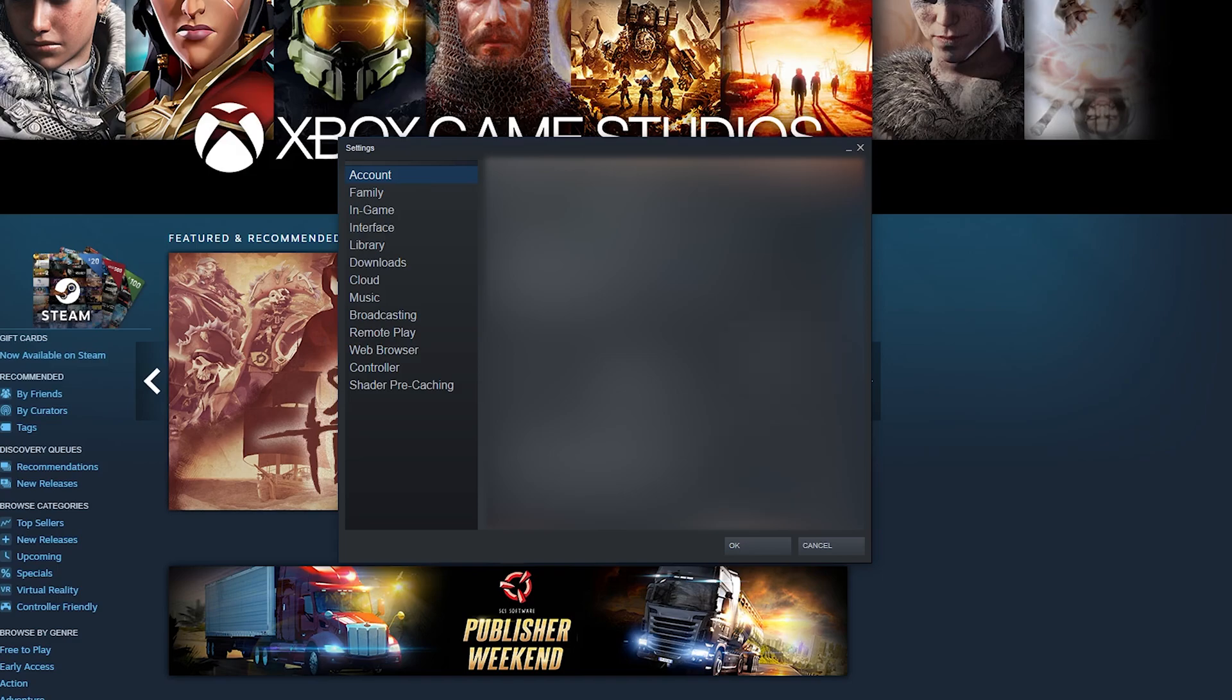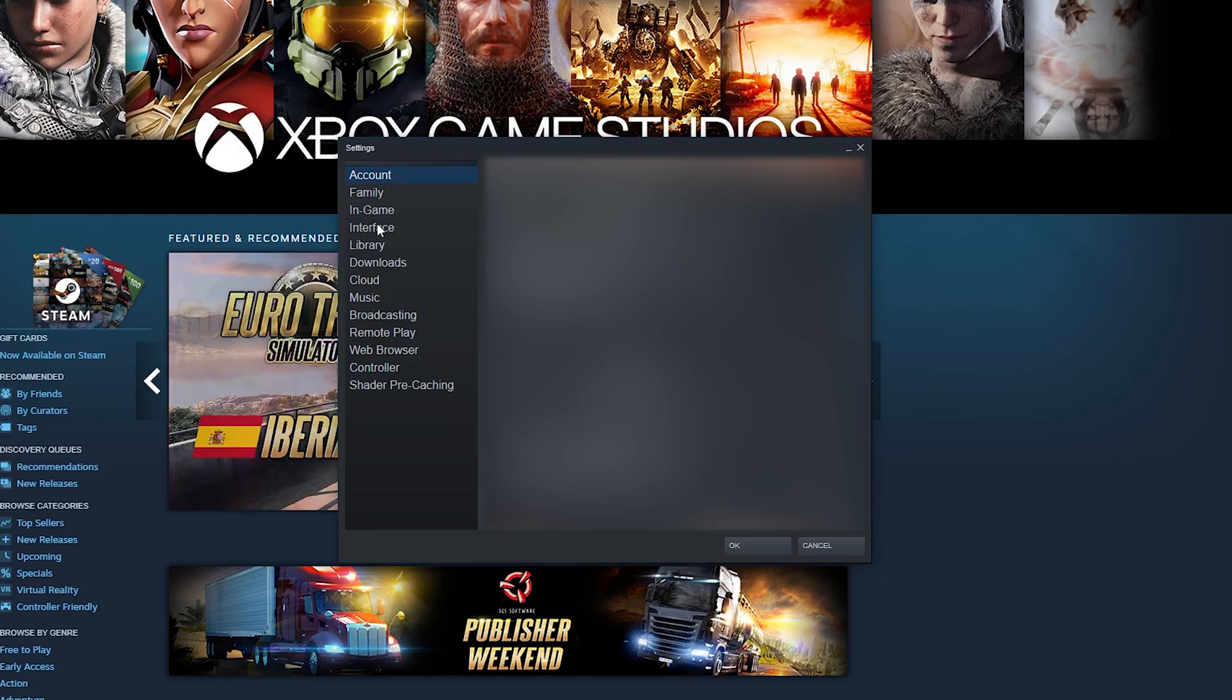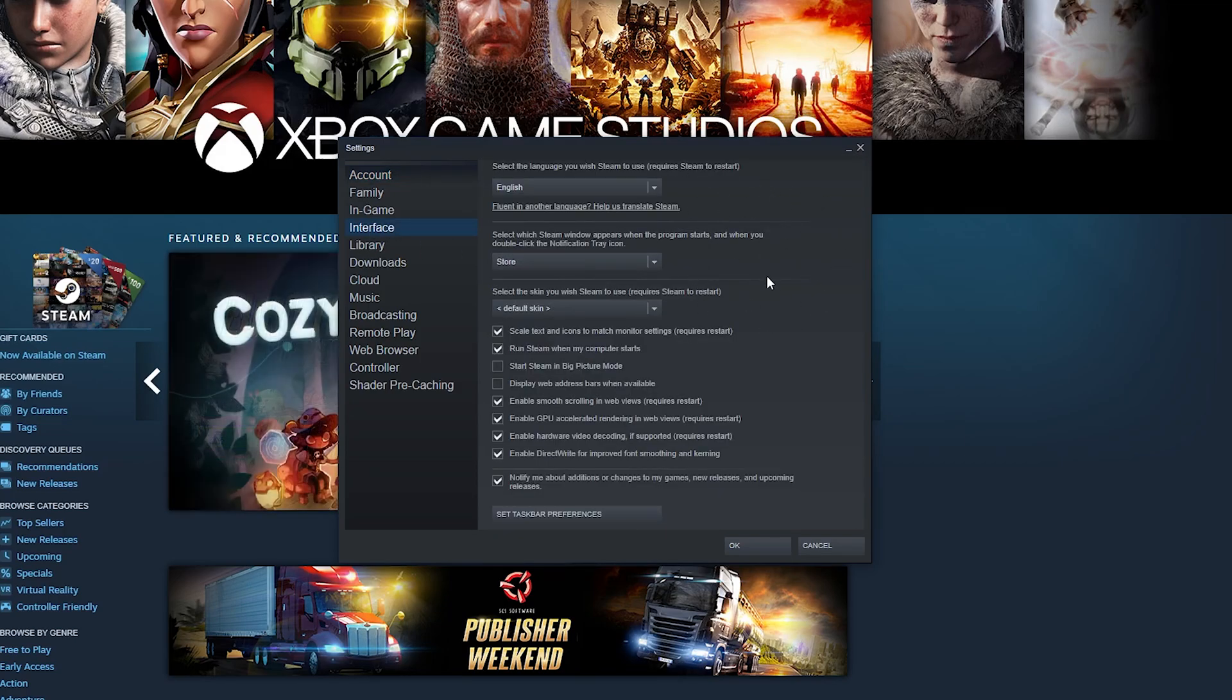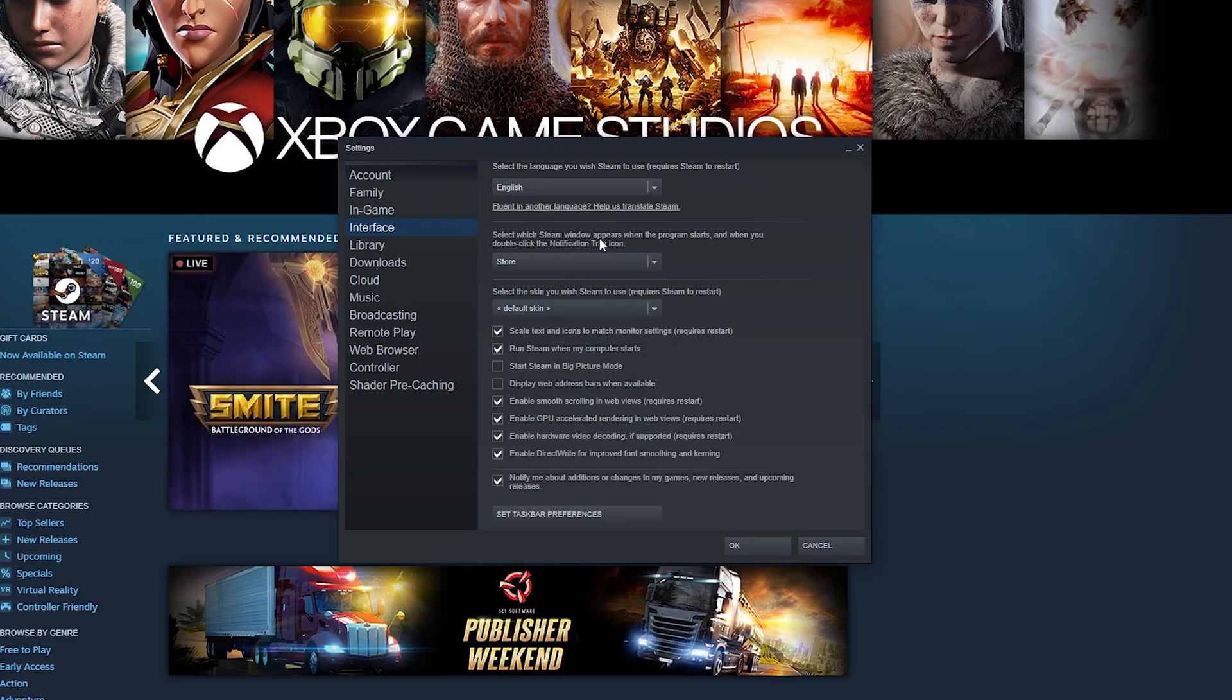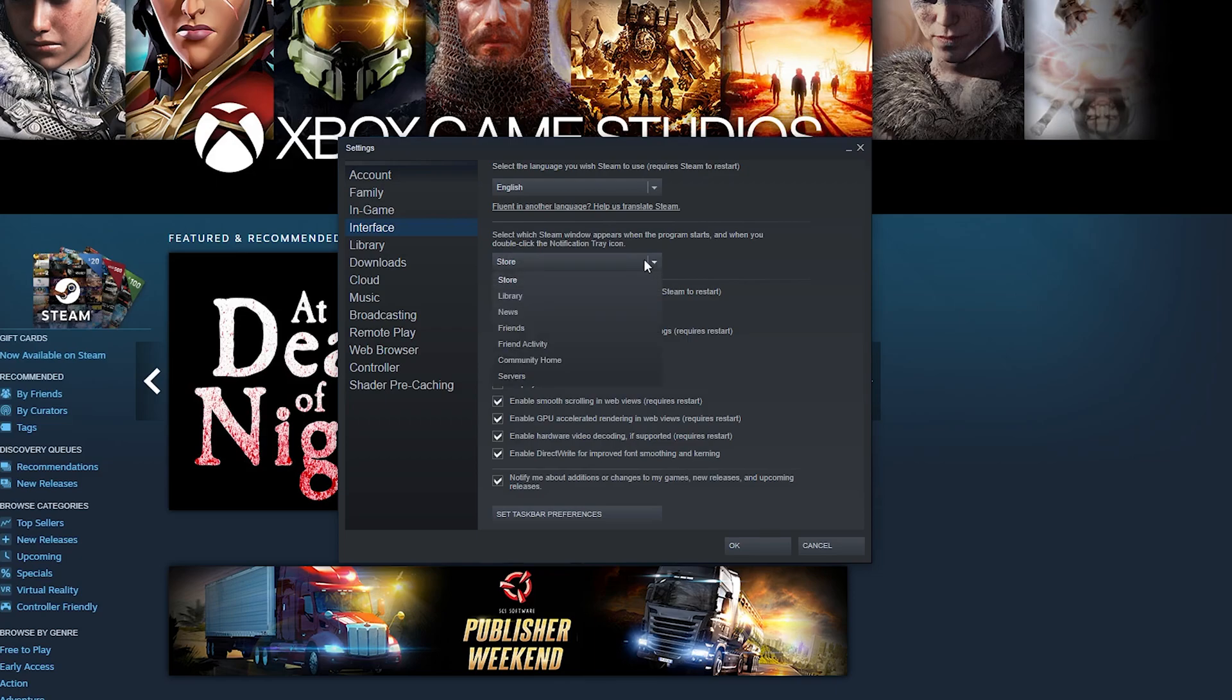Once this opens up we'll have some more settings for our Steam. At this point we're going to be coming to the left and looking for the interface option right here. Once we select this open we'll have a couple of extra options here in regards to our interface. At the top we'll have some language information. Below this we will then have the option that we're looking for in today's video. Select which Steam window appears when the program starts and when you double click the notification icon tray. So by default this will be set to the store.